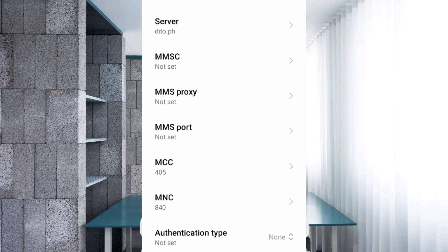Leave MMSC, MMS proxy, MMS port, MCC, and MNC as not set. Do not change MCC and MNC settings as they depend on your area.